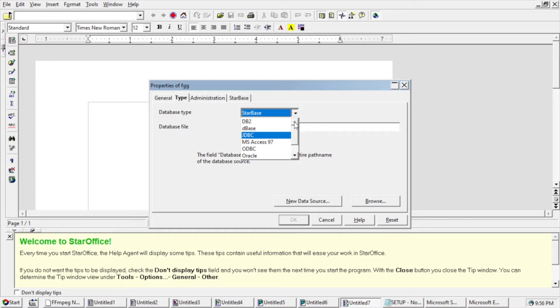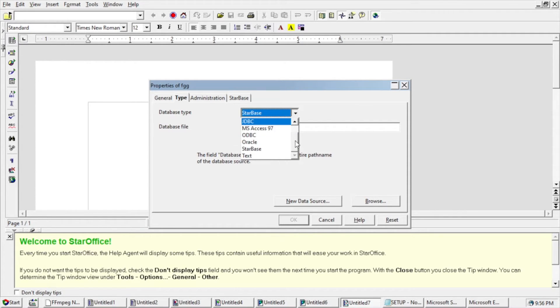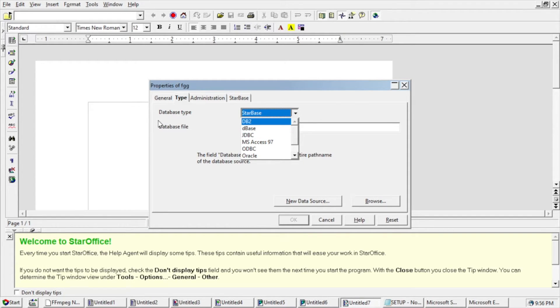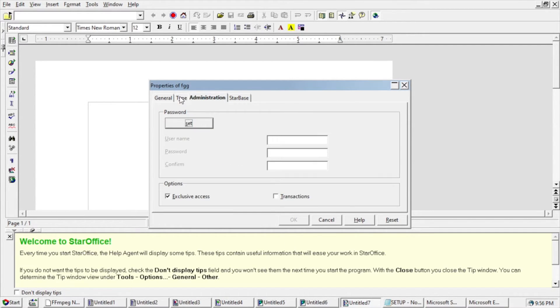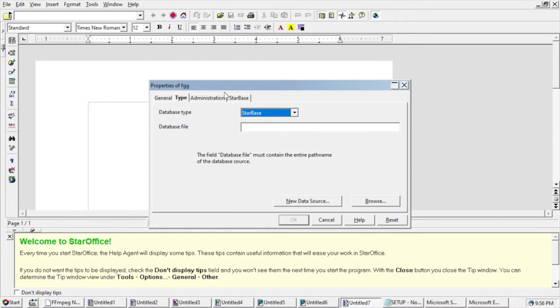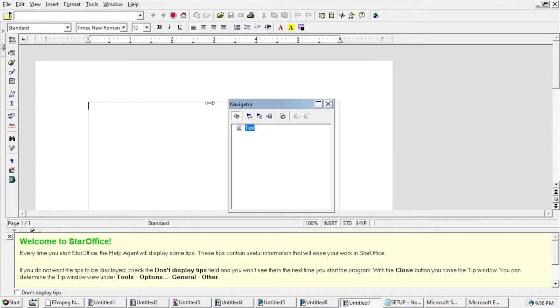So it did DB2, DBase, GDBC, MS Access 97, ODBC, Oracle, Starbase, and Text. So I'm not sure how that sets up.